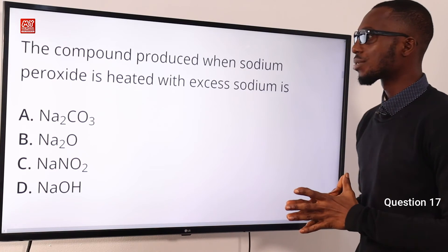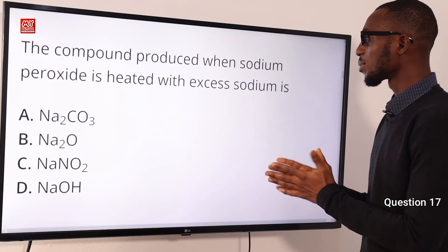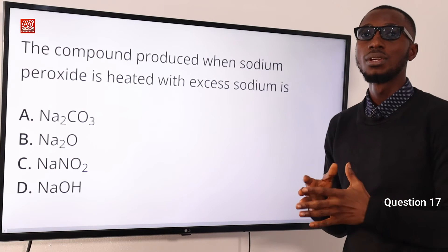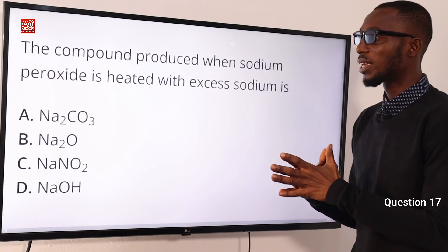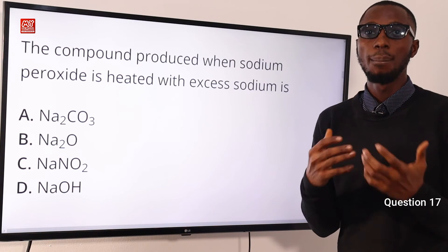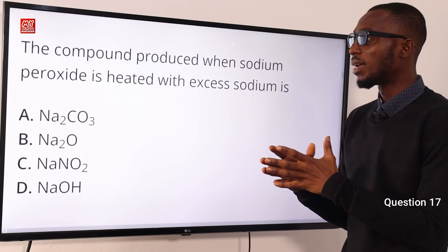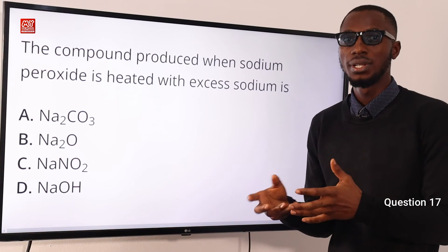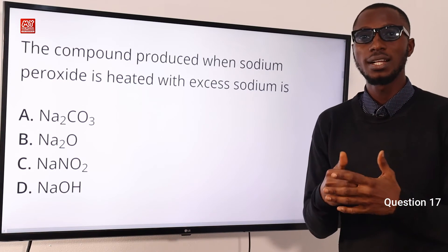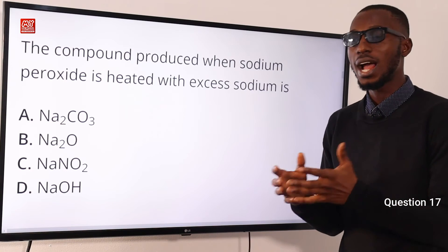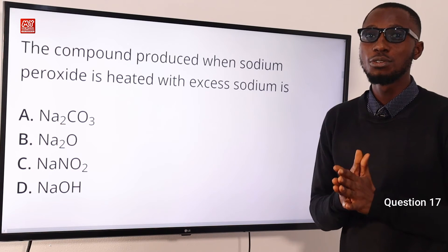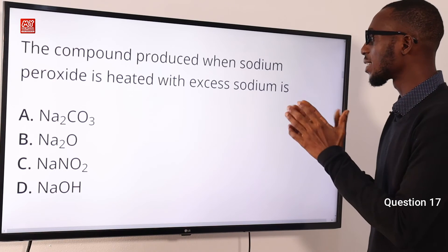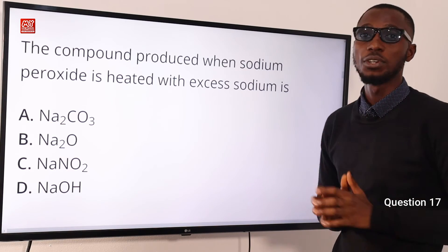Question 17. The compound produced when sodium peroxide is heated with excess sodium is what? You can also use an alternative when you burn sodium in limited air supply. The solid you get is a colorless solid with very strong basic properties. This compound reacts violently with water to give you a hydroxide solution, and reacts explosively with acid to give you salt and water. That compound is sodium oxide, option B.